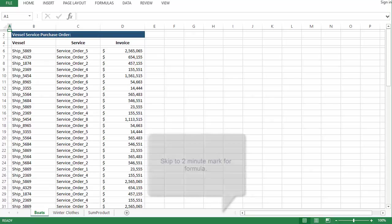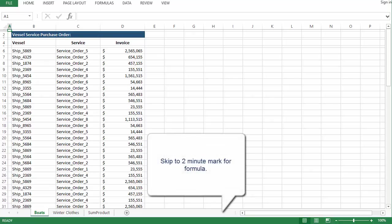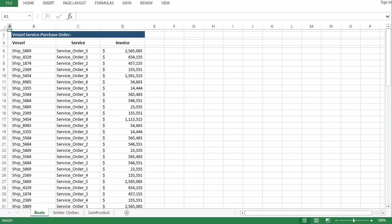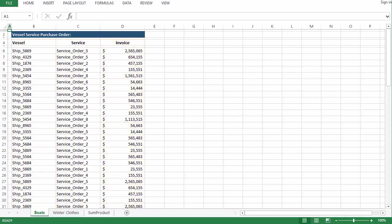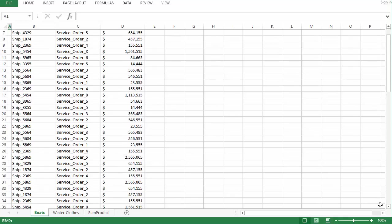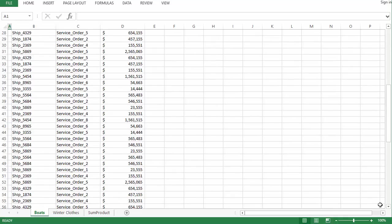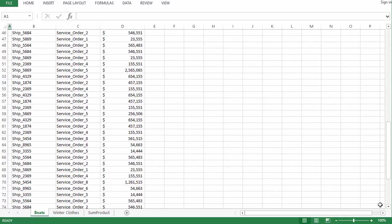I recently received an email from an individual that works at a company that provides maintenance on ships. And what he wanted to know is if there was a formula that could look at both ship type and the maintenance and return the total of all the invoices. And for a reason I cannot recall at the moment, they wanted to know how to do this without a pivot table. And this was a long list of information that didn't exactly lend itself to eyeballing it.